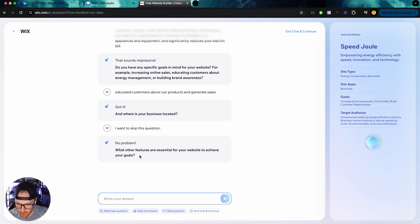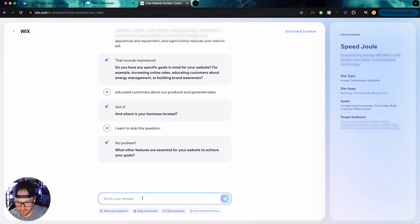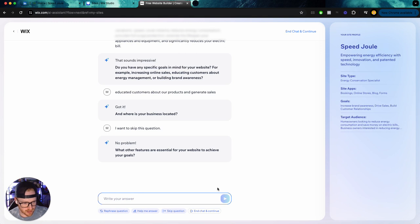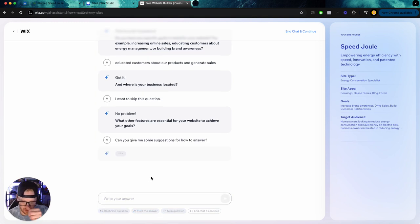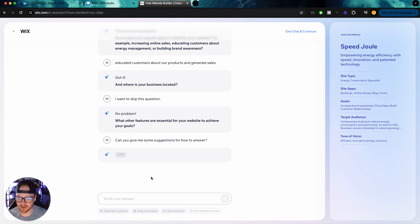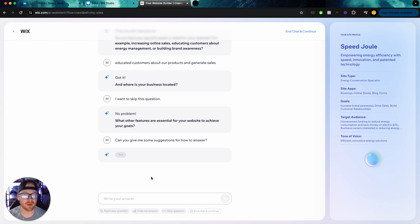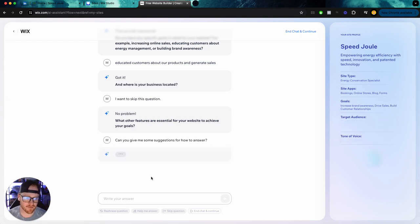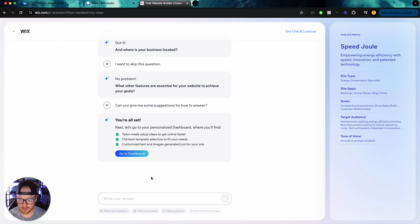No problem. What other features are essential to your website to achieve your goals? So let's see what happens if I do this, help me answer. Can you give me some suggestions on how to answer? So this could be good if you're not exactly familiar with what a high converting website should have. You really don't know what to do, how to answer.